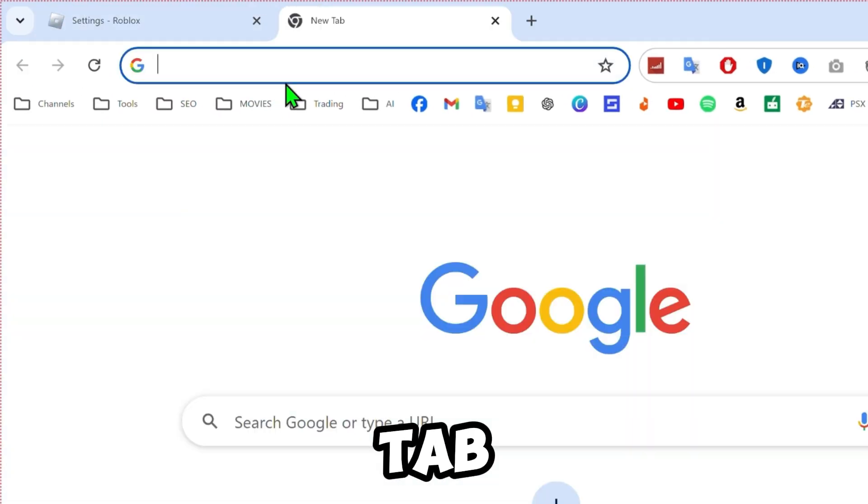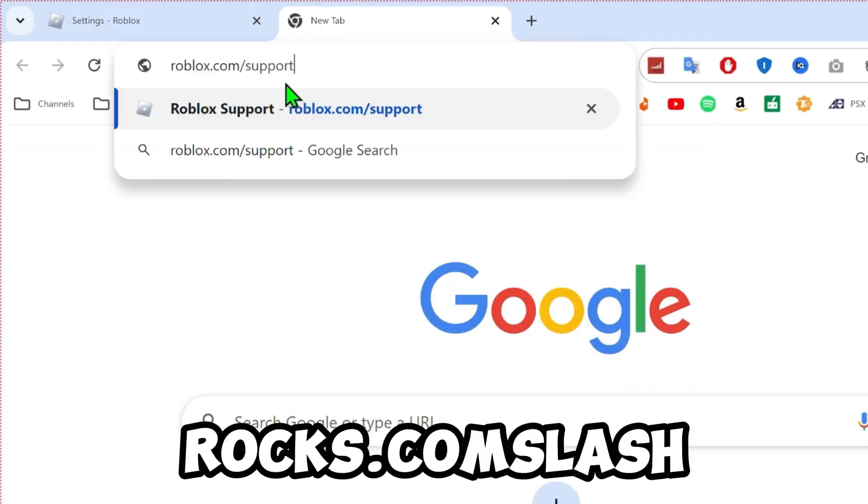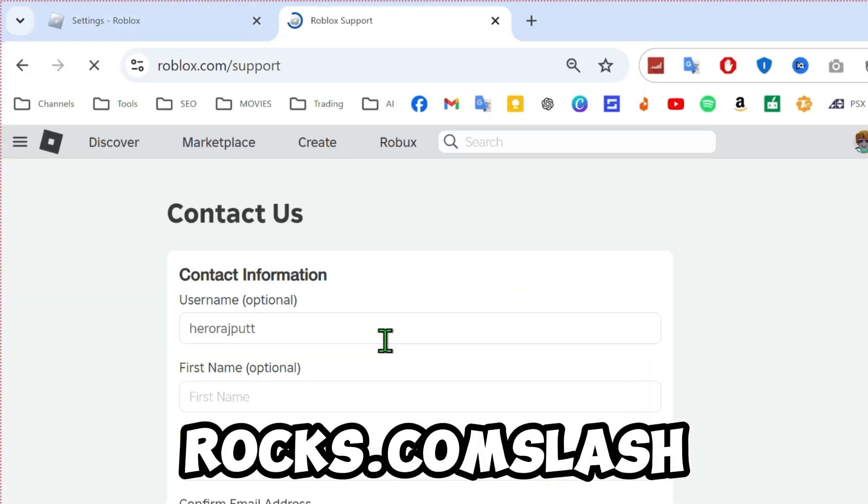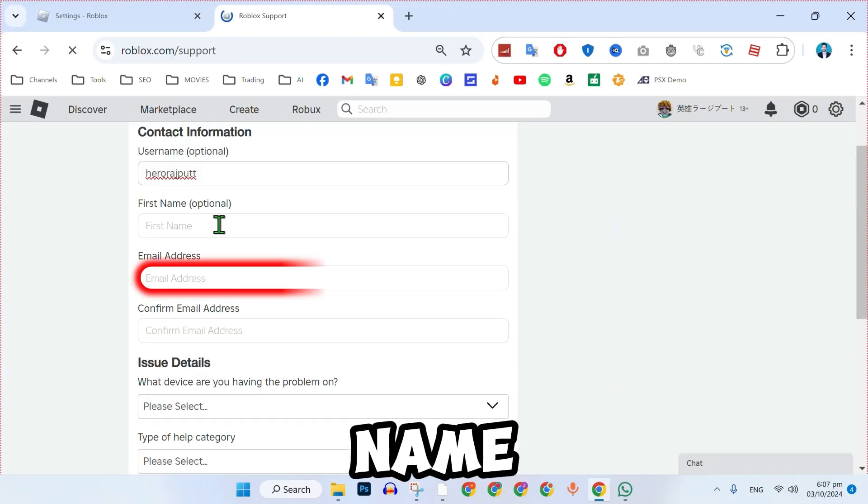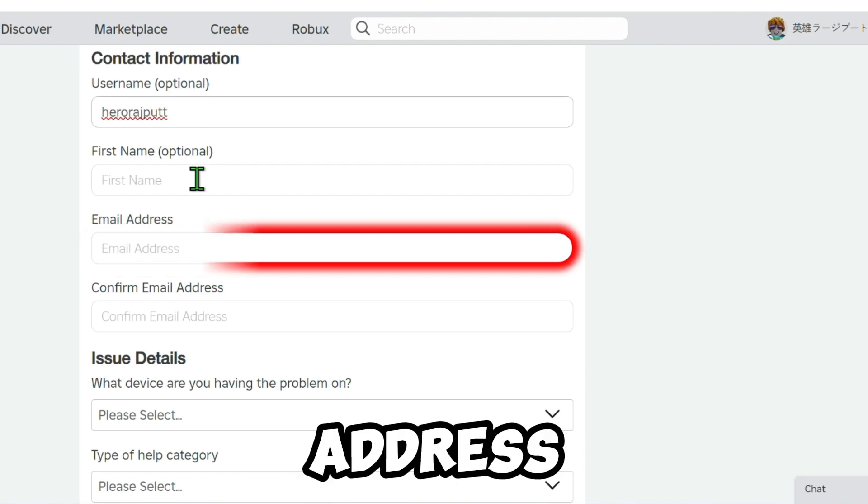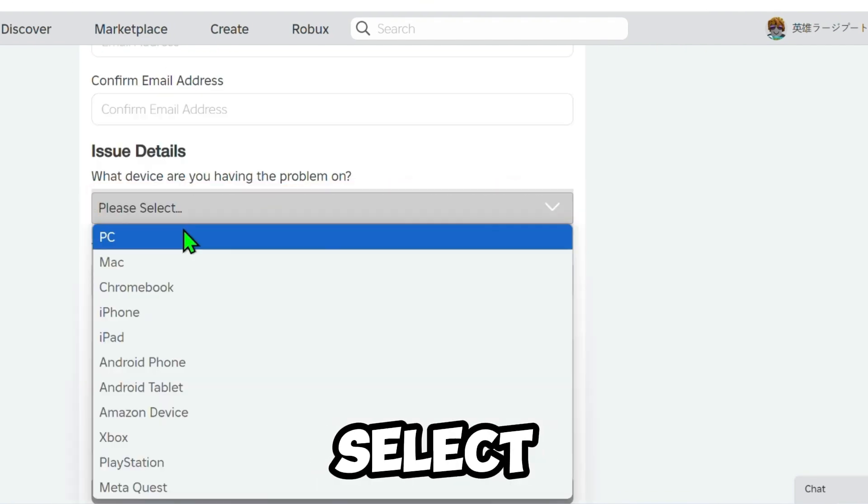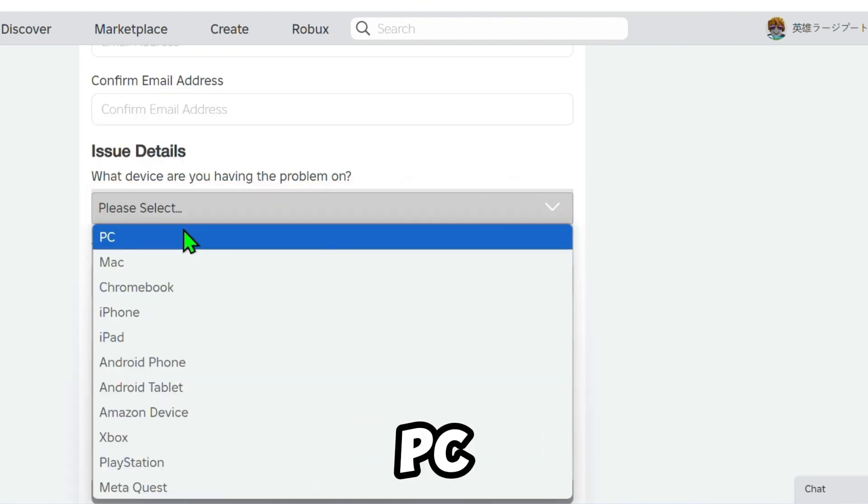Open a new tab. Search for roblox.com/support. Fill out the contact form with your name and email address. In the Issue Details section, select your device.